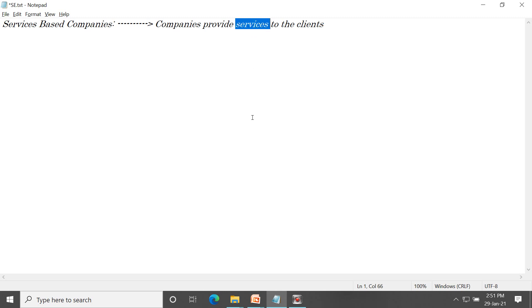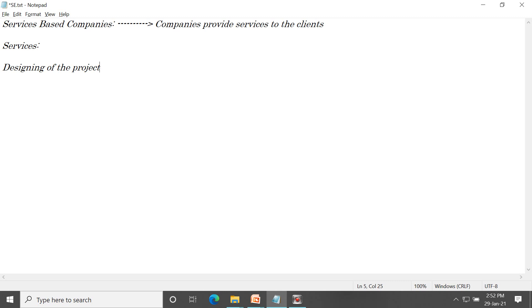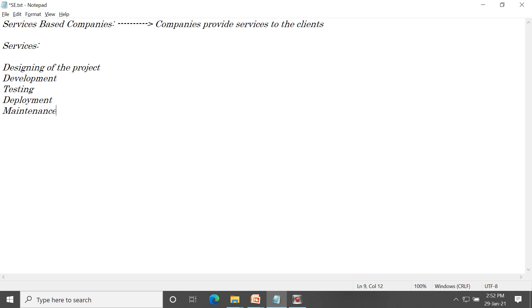What kind of services do they provide? They provide services like designing of the project, development of the project, testing the project, deployment of the project, and maintenance. All these are the services that services based companies provide to the clients.